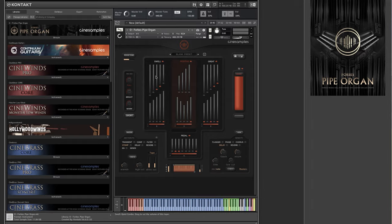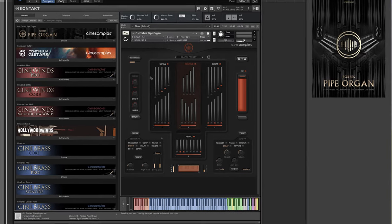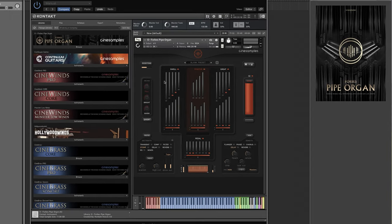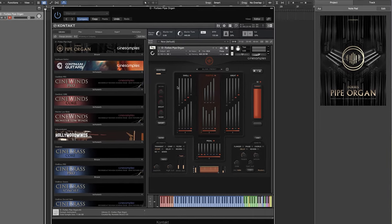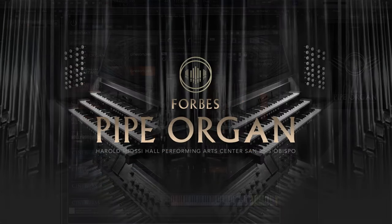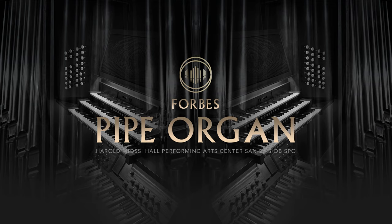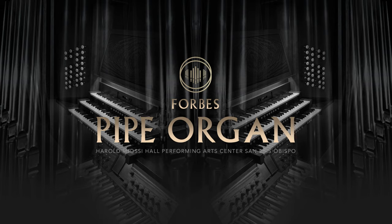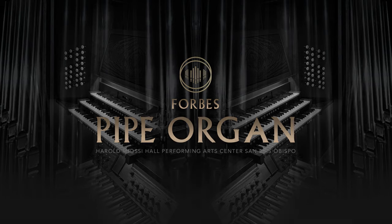I hope you've enjoyed this video describing the sections and layers in O Forbes Pipe Organ, and you're feeling inspired to explore this and the other powerful features in this library. Be sure to subscribe to our YouTube channel and check out the other highlight videos we have for this library and the other exciting things we have coming soon. Thanks for watching.